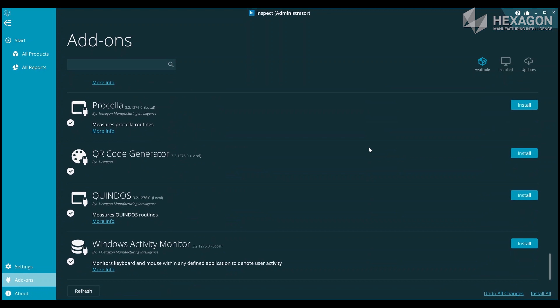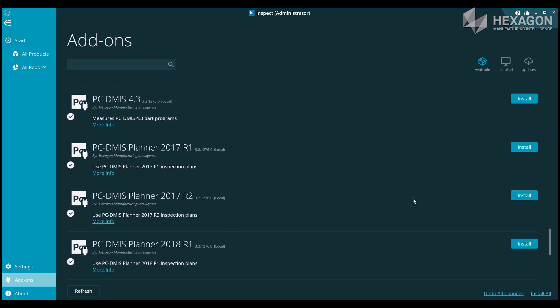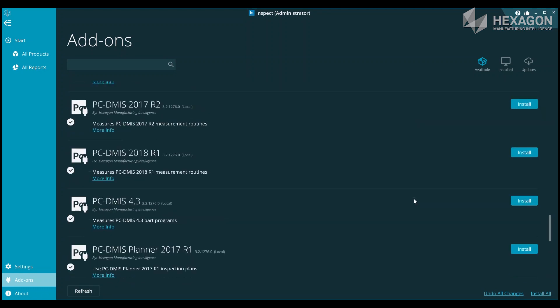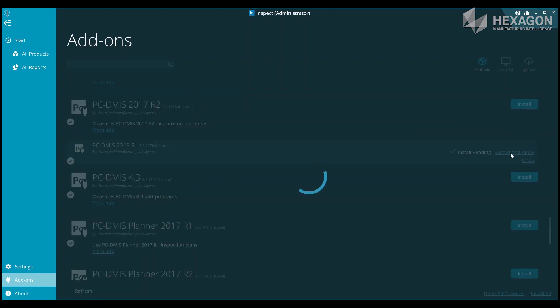PCDMIS support goes back to the 4.3 version, although some capabilities such as viewing of the CAD and live views or using slideshow will require using PCDMIS 2018 R1 or above.